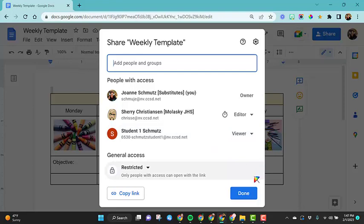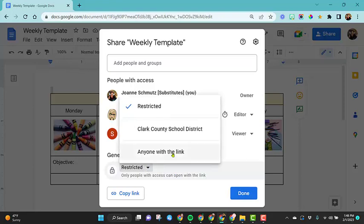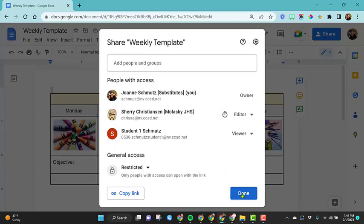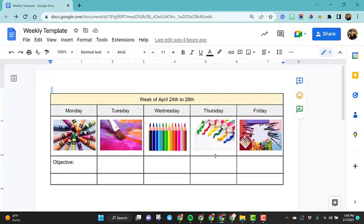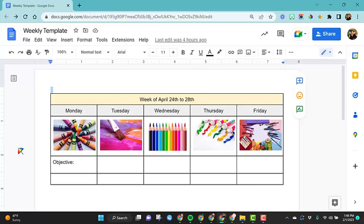Again, be very careful, especially when you have confidential information to make sure that your share settings are set correctly. As well as if you're trying to share with parents a community letter, weekly templates, you need to make sure that you give that access to anyone with the link because parents don't have a CCSD email address. Once you're done, just click on the done option and you can come back to the share button at any time to double check your share settings or to make changes. Keep in mind the share options are also available for folders.